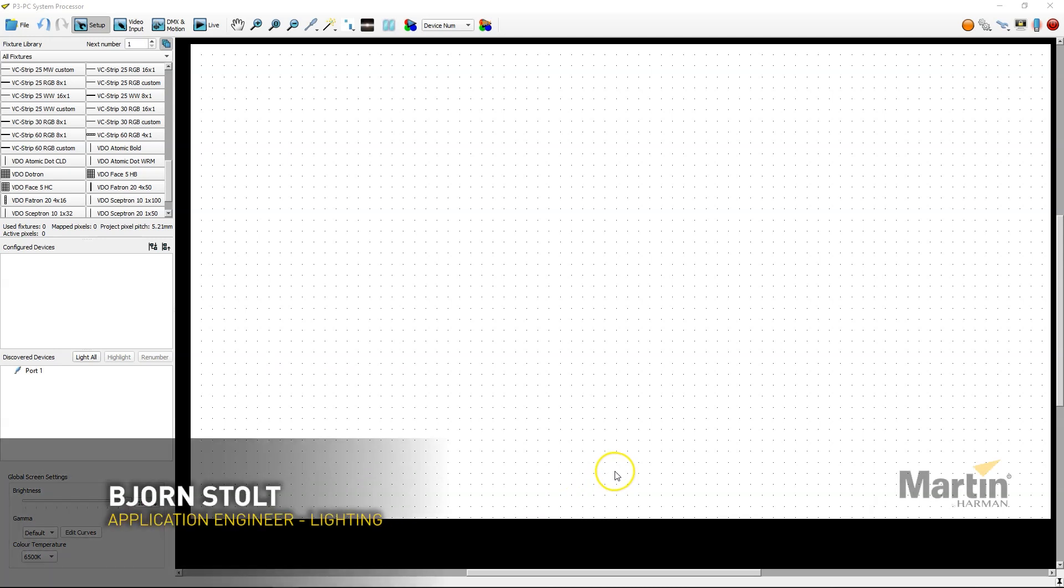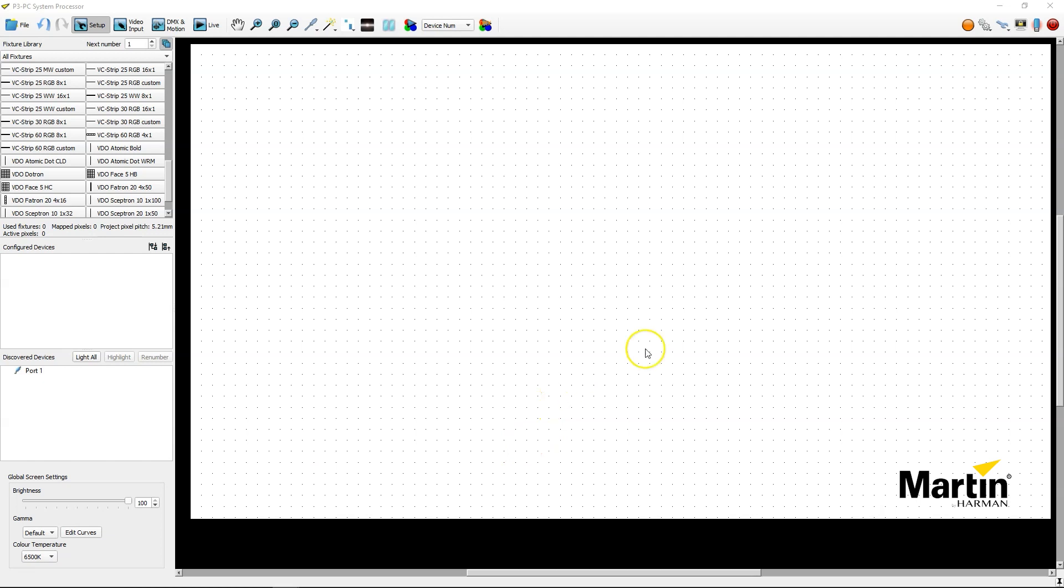Hi, I'm Björn Stolt from Martin Professional. Welcome to this P3 quick tip video on how to map on a background image.